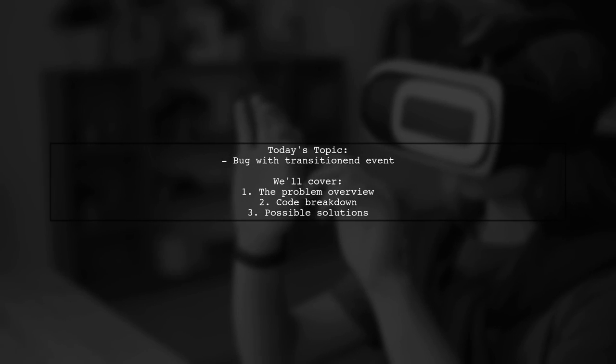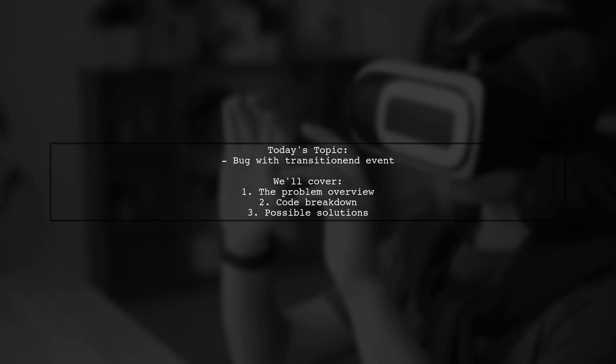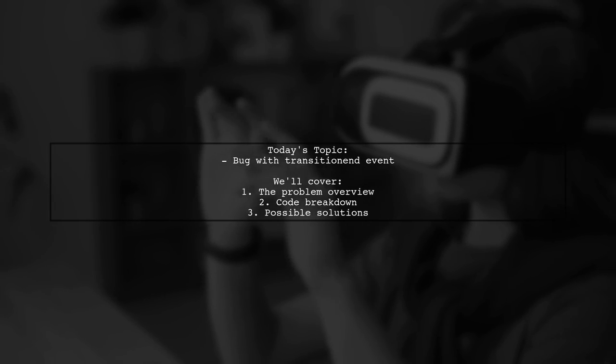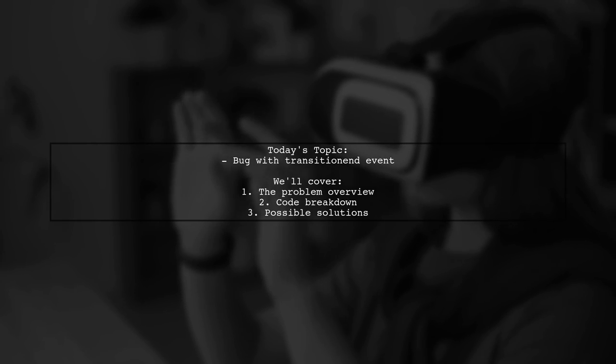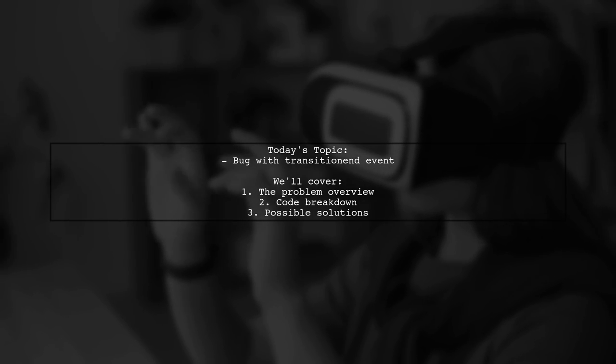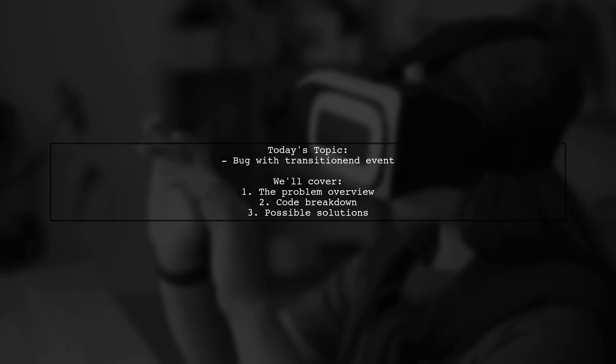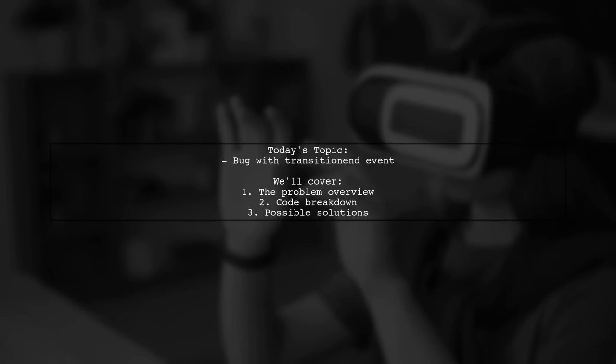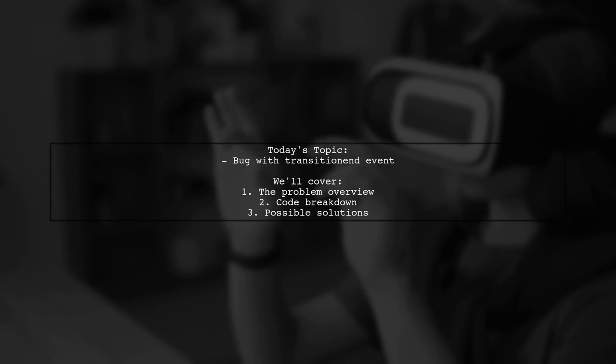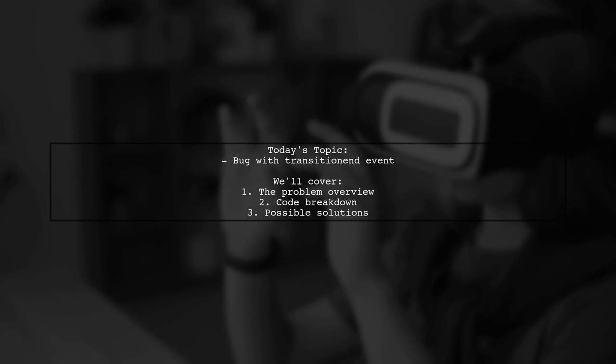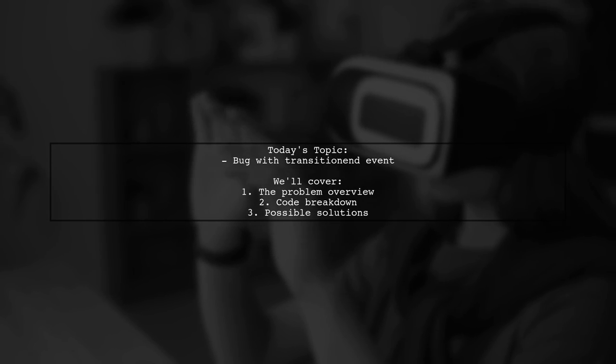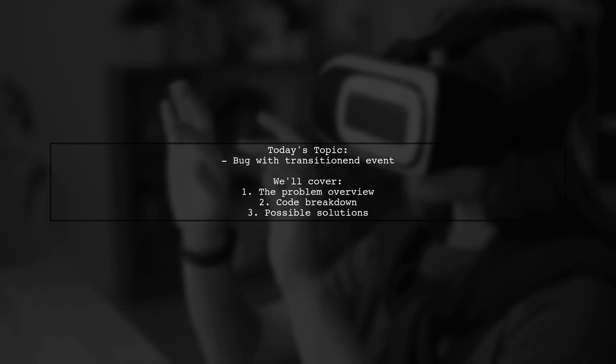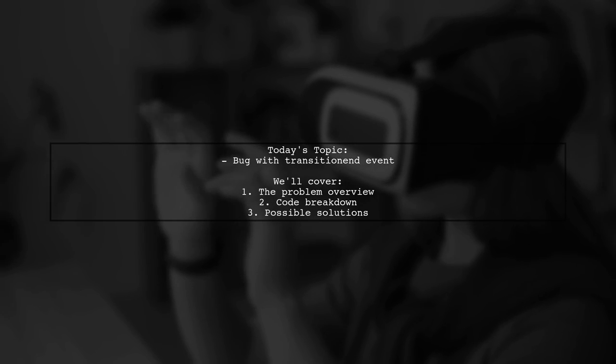Welcome to our Tech Explainer video. Today, we're tackling a tricky issue that many budding developers encounter. Our viewer is diving into JavaScript for an upcoming internship and has run into a bug with the transitionend event not correctly removing a CSS class. Let's explore this together.